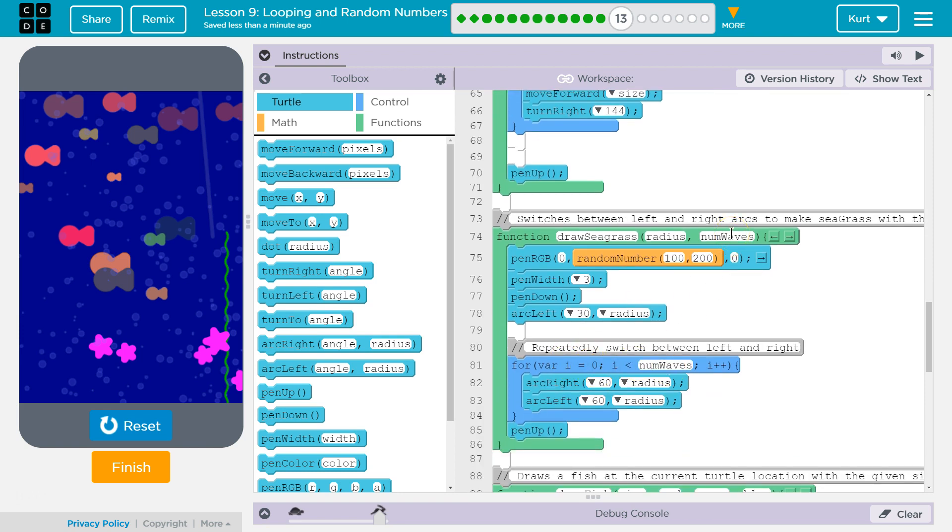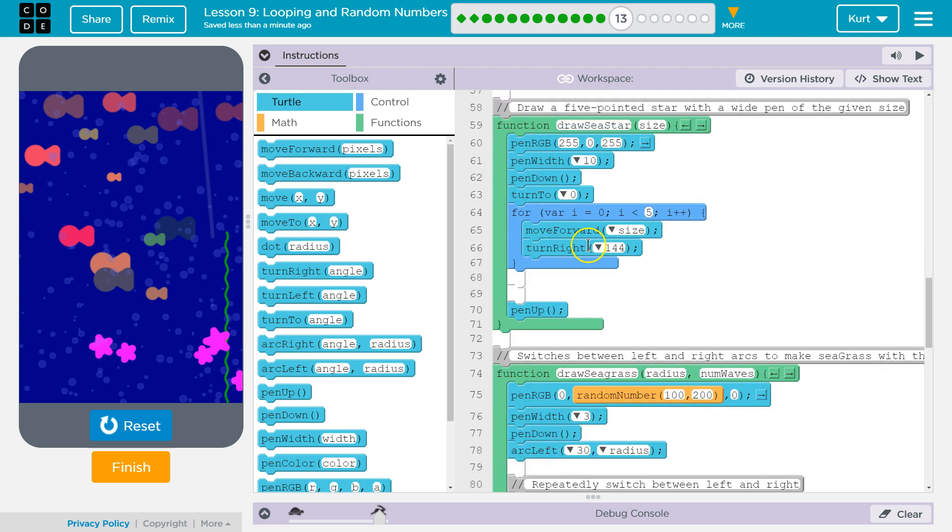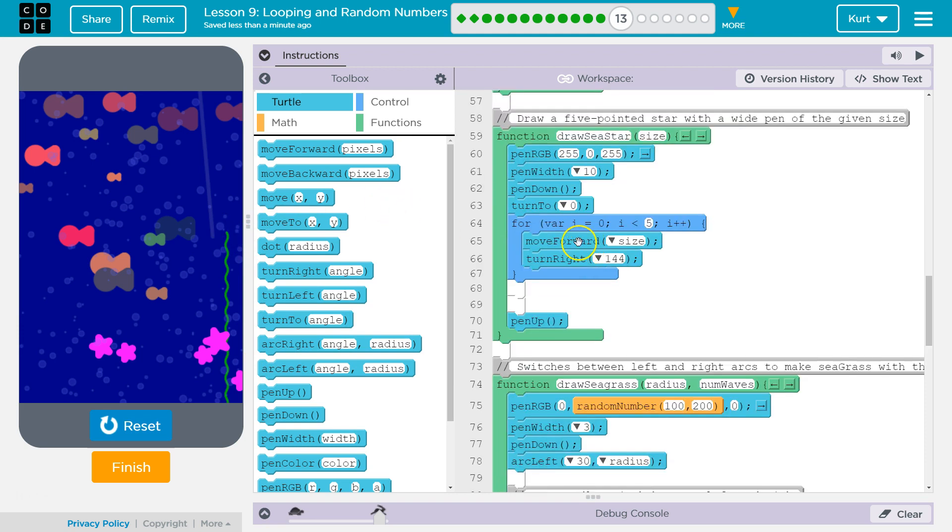Right, it uses the parameter, whatever number we have here when we call this draw seagrass function, as the limit to the amount of times it's going to repeat. So, that's the number of arcs it draws, right, the number of bends in the grass, which also controls the height to some degree.